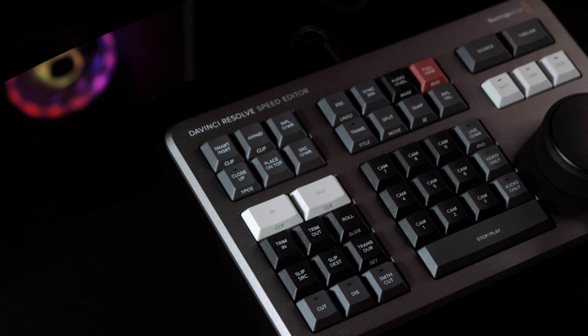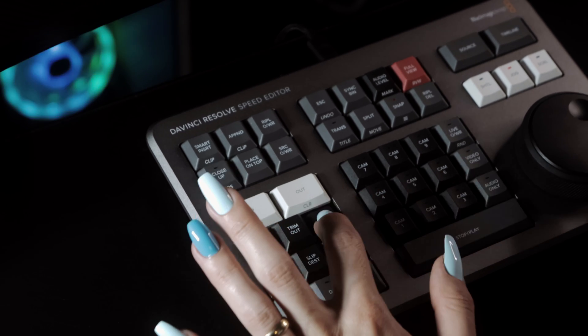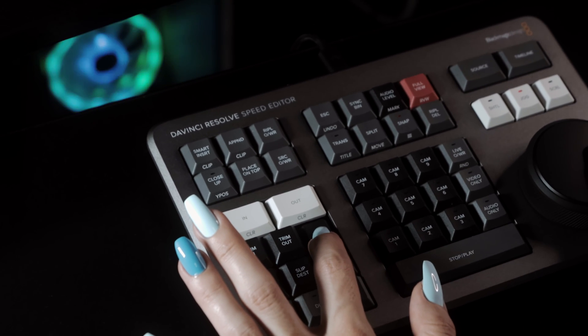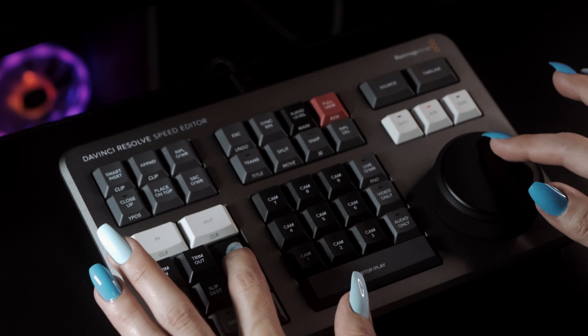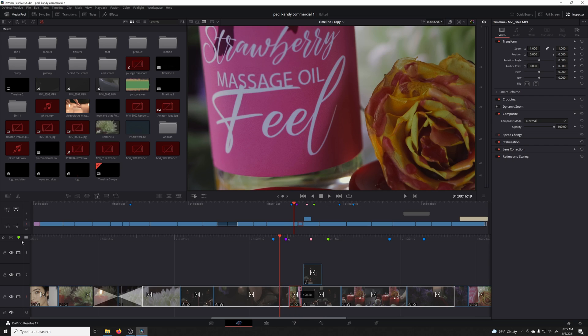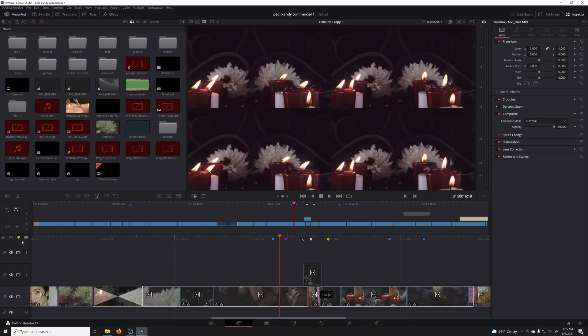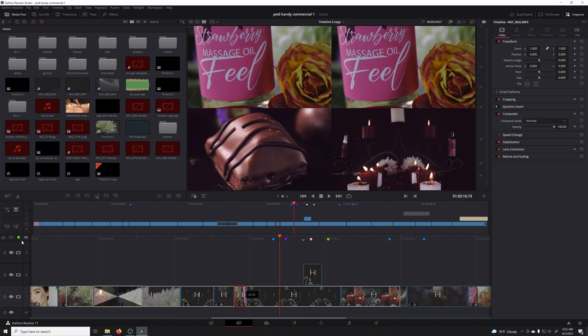Slide. You may notice that some of the keys have labels on the front edge, and to use those functions you just double click that key. To use the slide function, double tap the roll key and hold. Then using the search dial, the selected clip will move or slide around the timeline, rolling directly into the clips surrounding it and affecting their length. So your timeline stays the same length, but the clips around the one you're moving are affected.